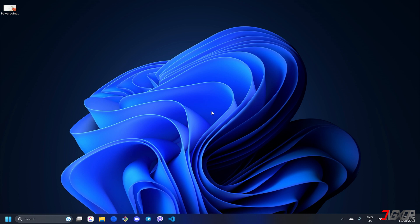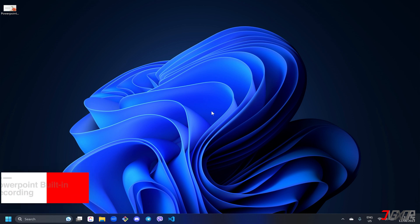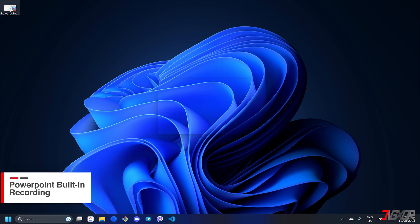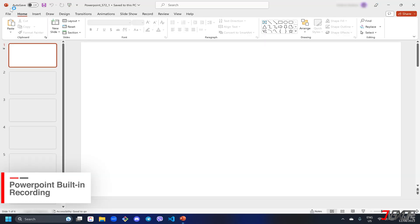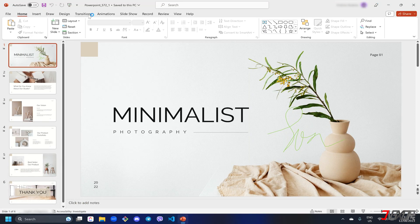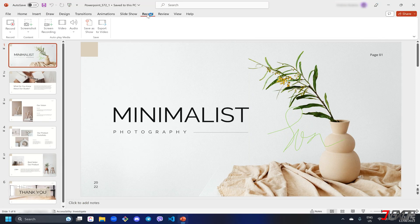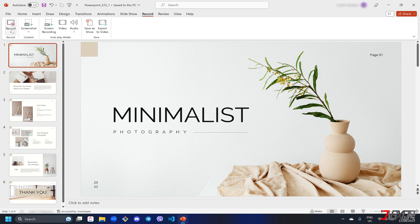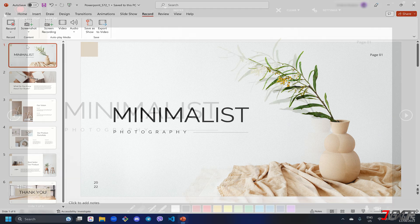Fortunately, PowerPoint has its own built-in recording capability. To use it, open your PowerPoint file and navigate to the record tab. Click the record button on the sub-menu bar and choose from beginning to start the recording from the first slide.